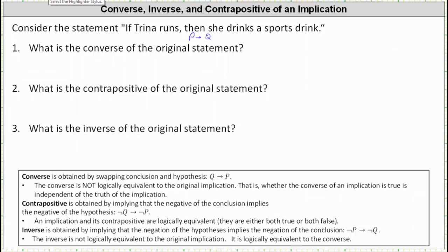Let's look at our notes below. Assuming the implication is if P then Q, then the converse is if Q then P. The converse is not logically equivalent to the original implication, which means whether the converse of an implication is true is independent of the truth of the implication.